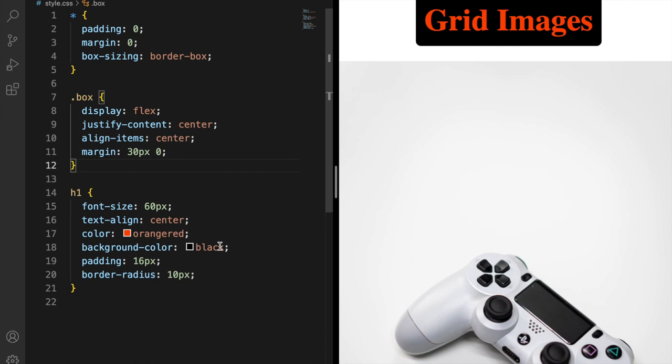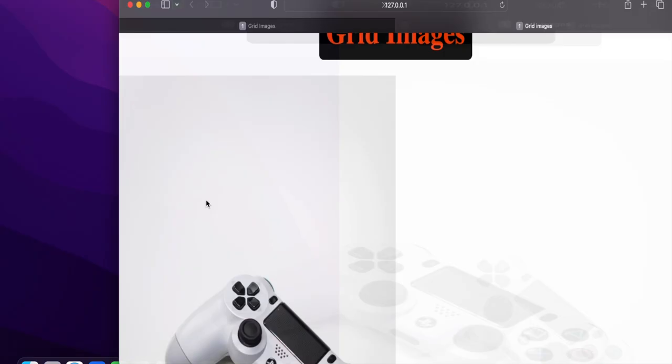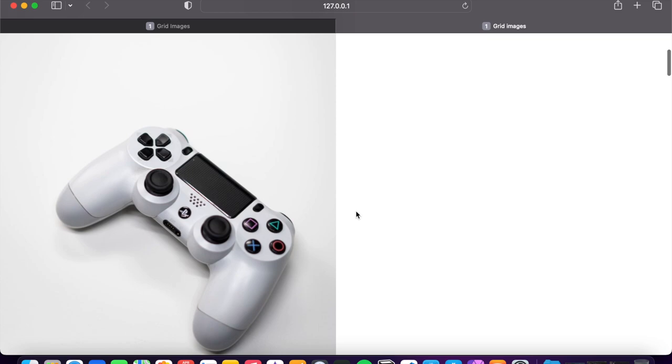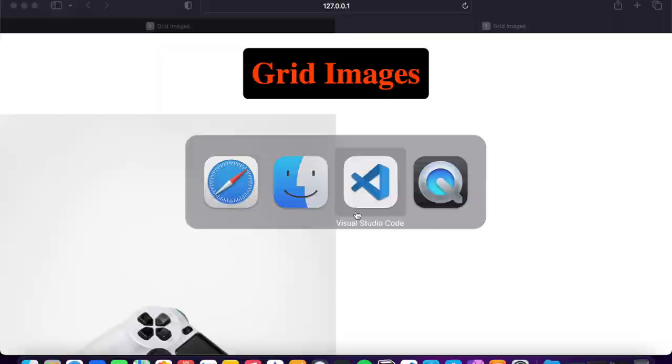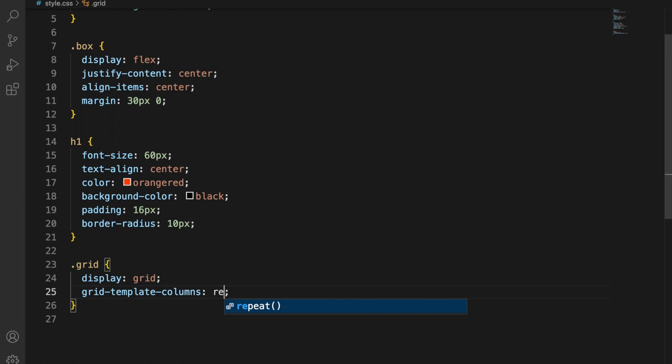After this, of course we have to style the grid box. So inside this, of course, display grid, save. When you use display grid, I want to show you, and in this way you can see nothing is changed. So now grid-template-columns repeat 4 and 1fr, save.